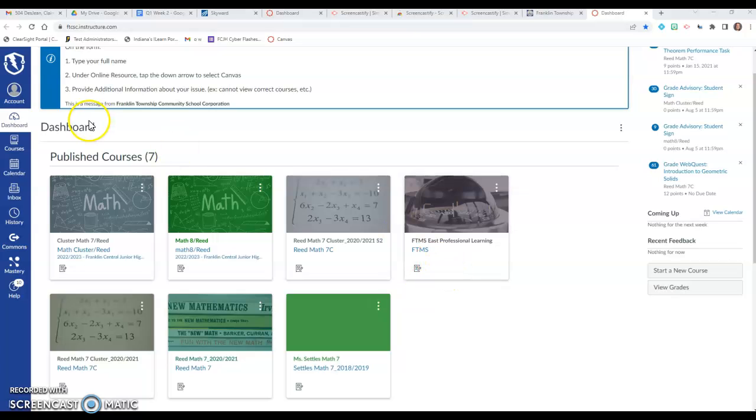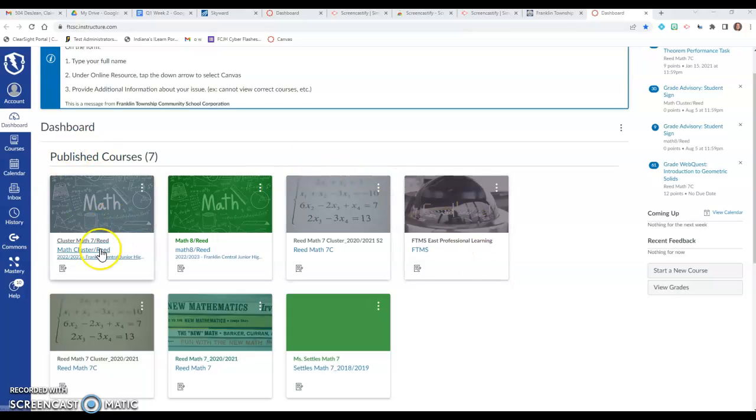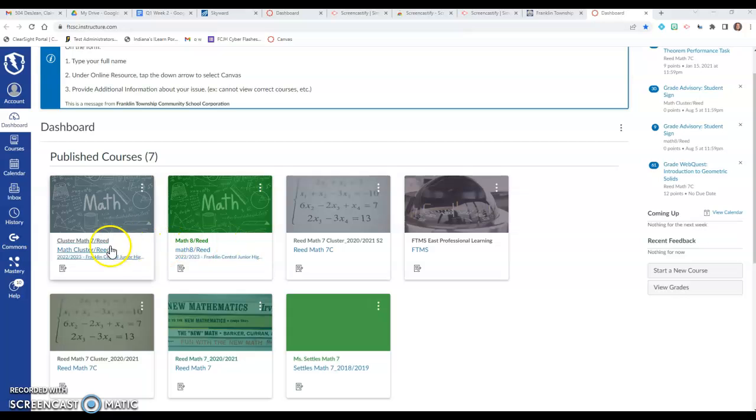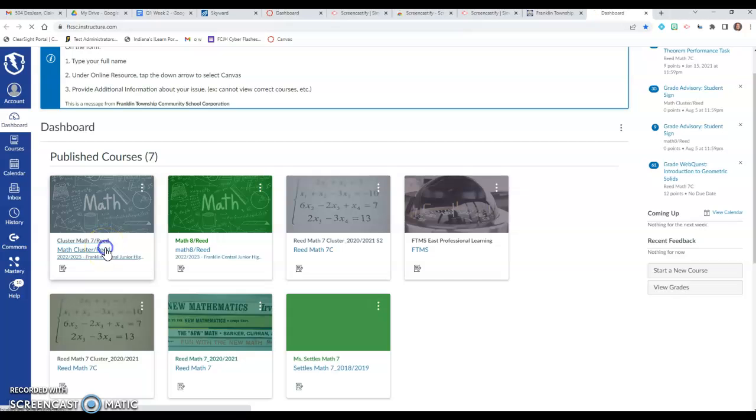Hello, this is Mrs. Reed and I just want to show you guys how to navigate my Canvas page. So when your child goes into Canvas they're going to click on my math class if they're in my Cluster Math 7 or if they're in my Math 8 class.